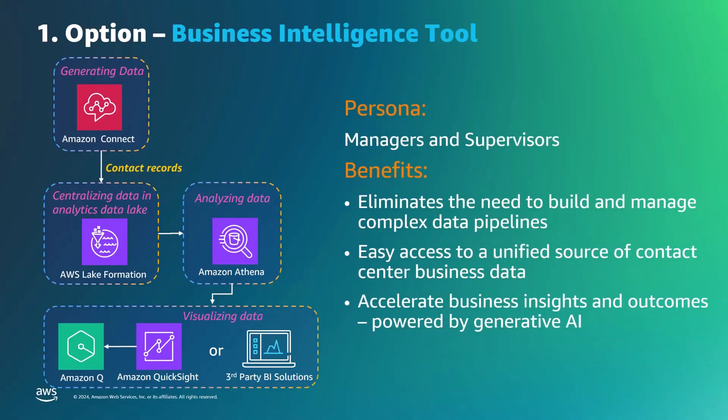The first option caters to managers and supervisors utilizing business intelligence tools for comprehensive insights into voice quality and other critical contact center metrics. With the Amazon Connect analytics data lake, data can be queried from Amazon Athena, eliminating complex data pipelines for ETL processes. This solution provides easy access to a unified reportable data source for BI tools like Amazon QuickSight or third-party solutions.